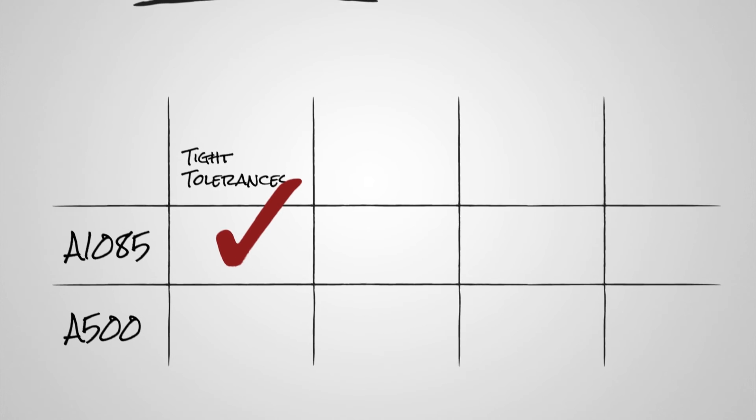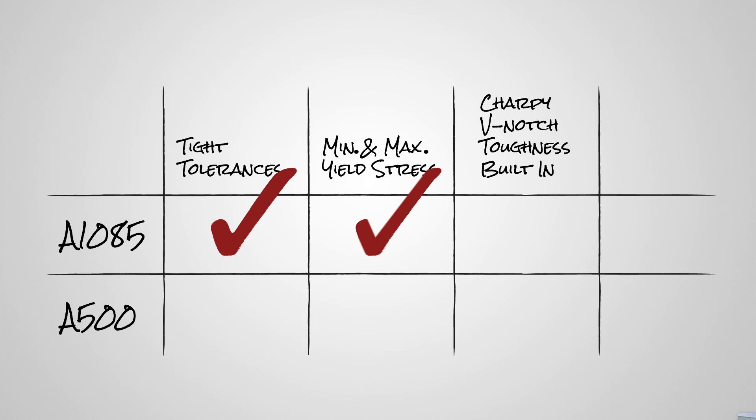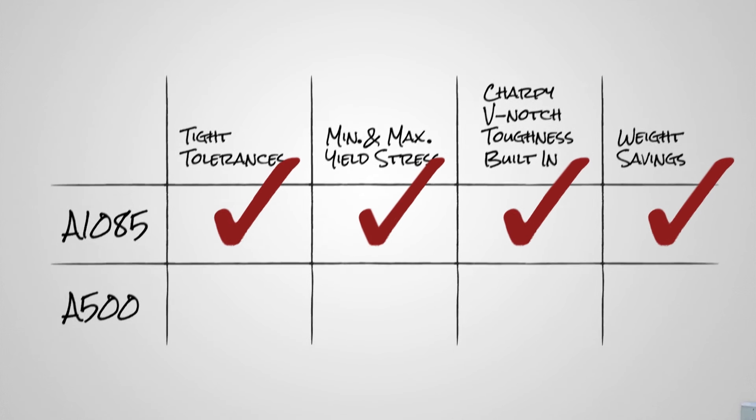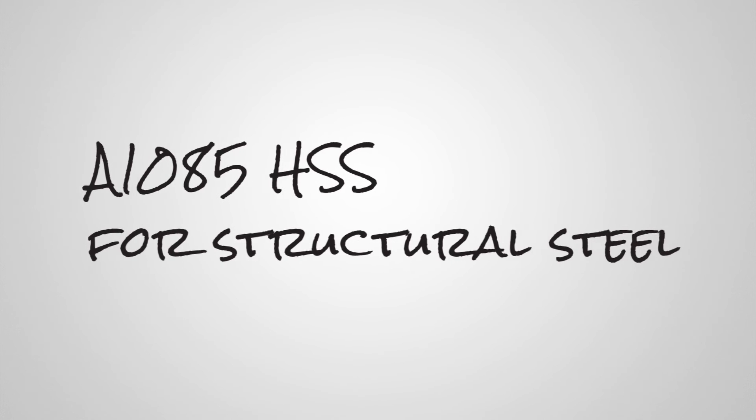Tight tolerances. Minimum and maximum yield stress. Charpy V-notch toughness built in. And weight savings. With all those features, just think what A1085 will mean for your designs.